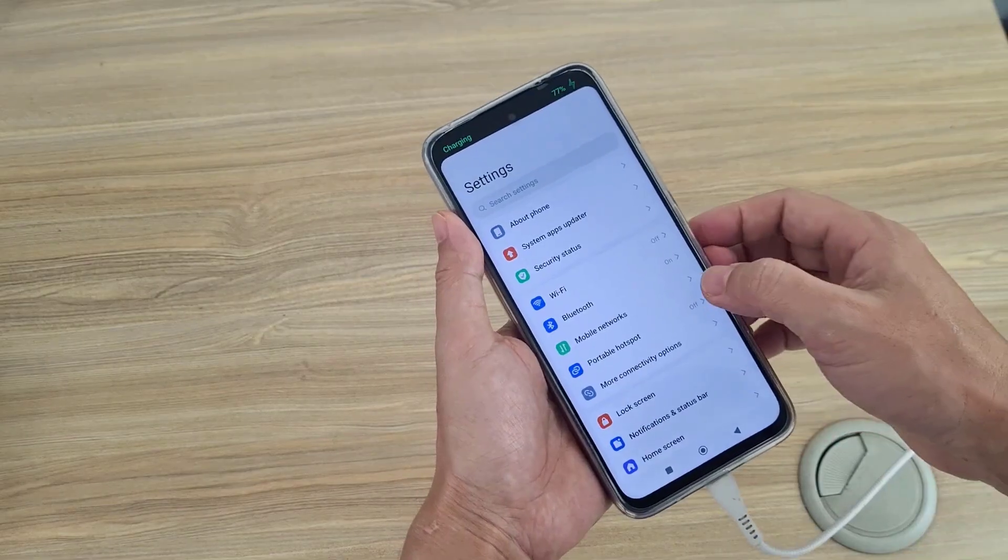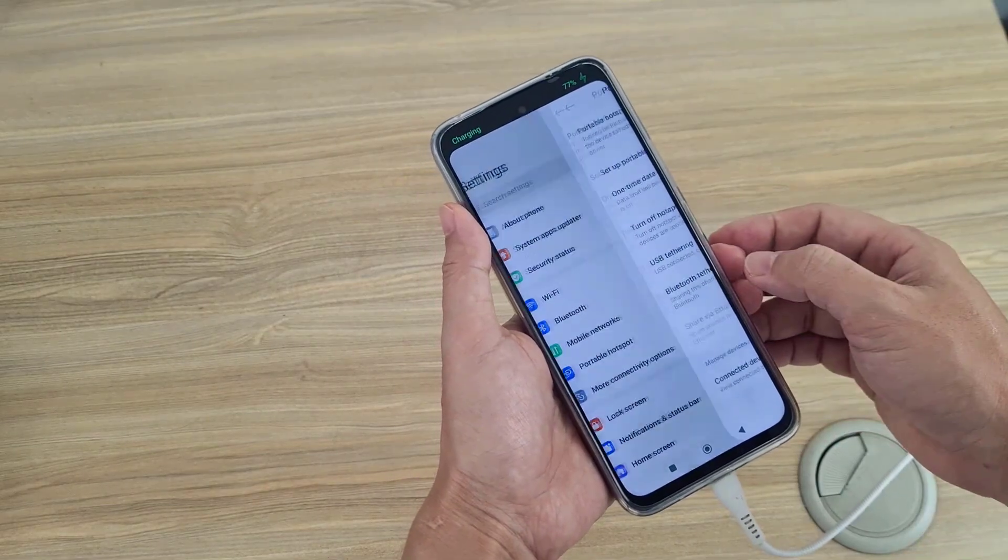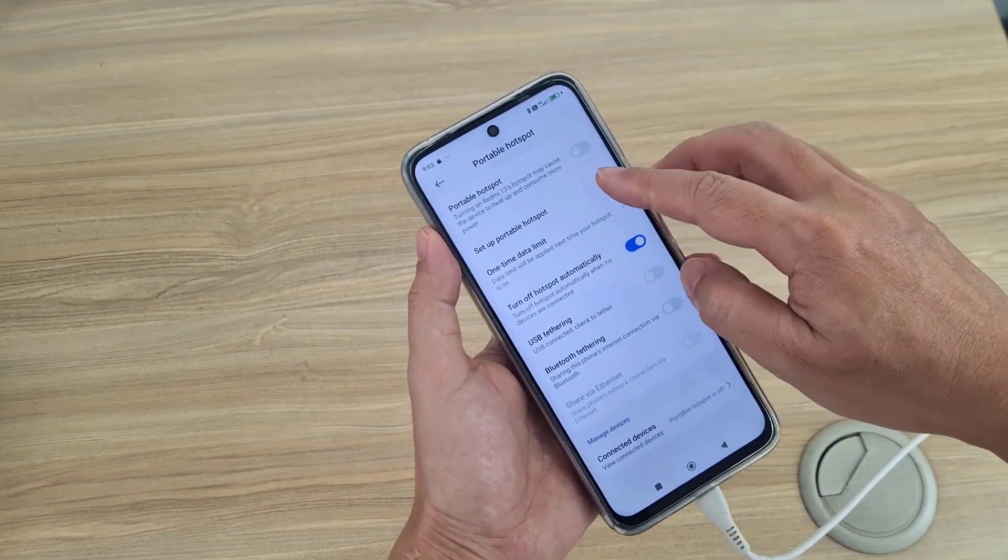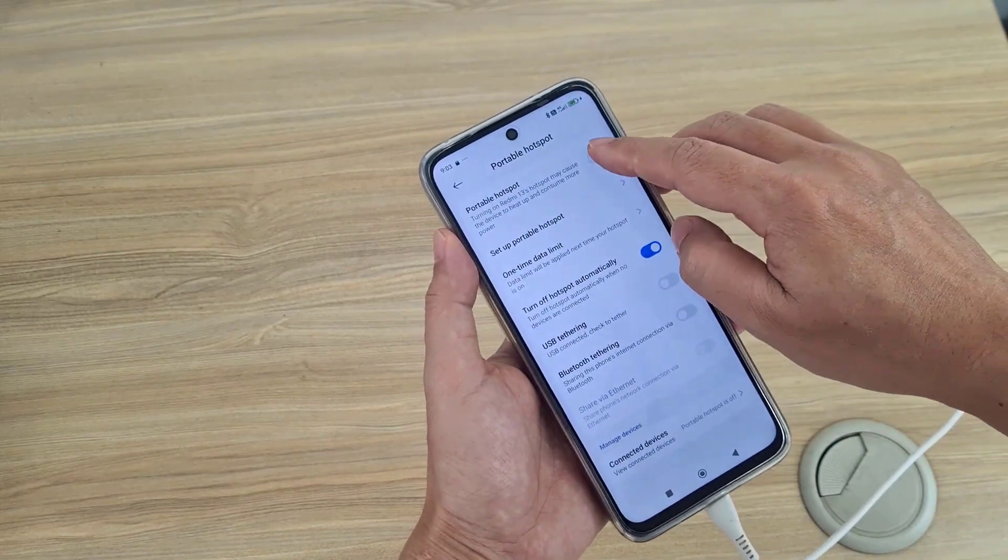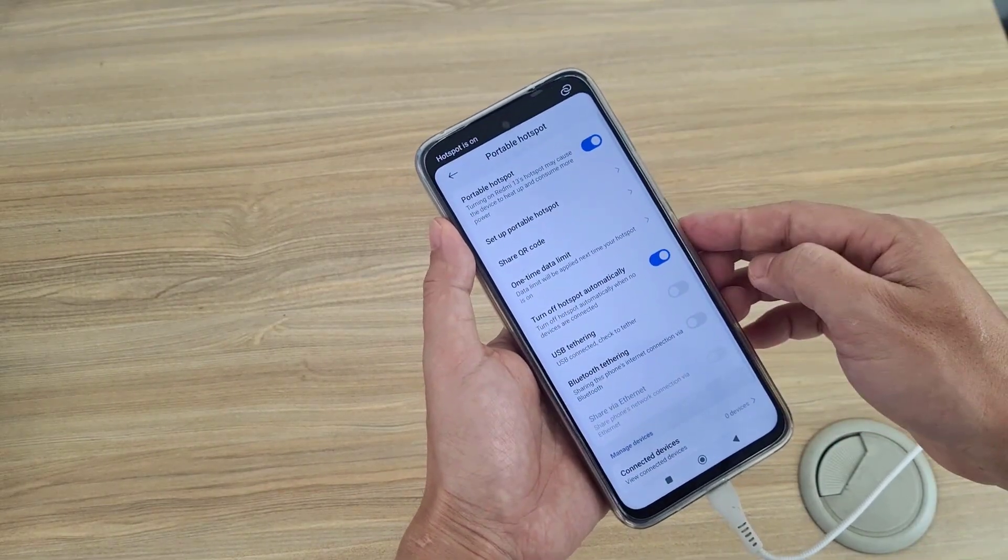I connect my phone to the router using a cable. On my phone, I share mobile data via cable.